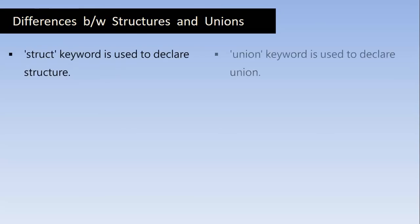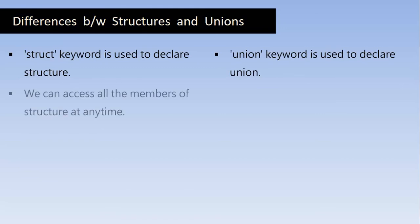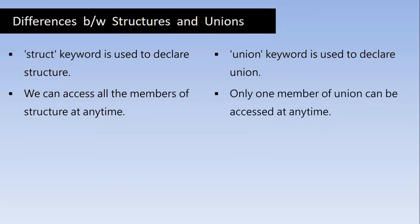So now let's understand what is the difference between structures and unions. struct keyword is used to declare structure and union keyword is used to declare the union. We can access all the members of structure at any time. Only one member of union can be accessed at any time.